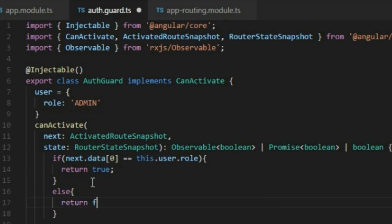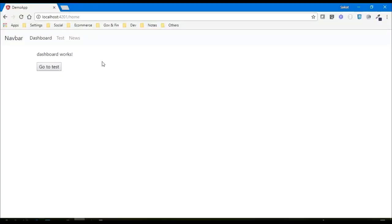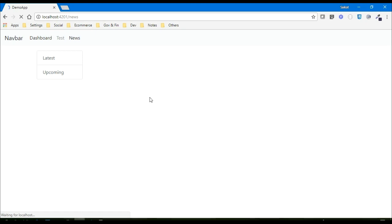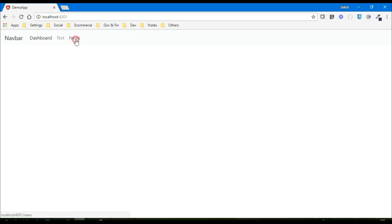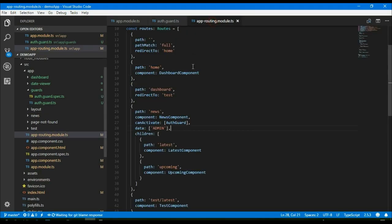Otherwise, return false. In the browser, if I click on the news tab we are able to go. But if I change the user role to 'no admin', then in the browser you will see I cannot access the news tab because we don't have that role assigned.